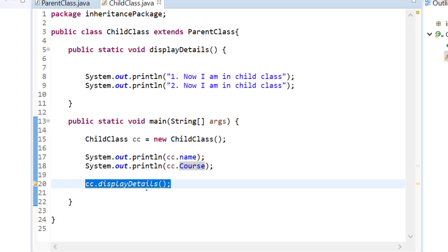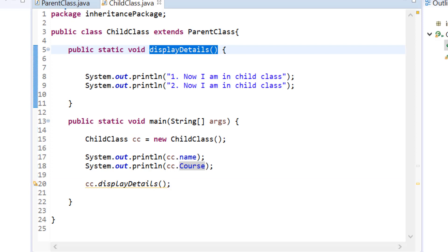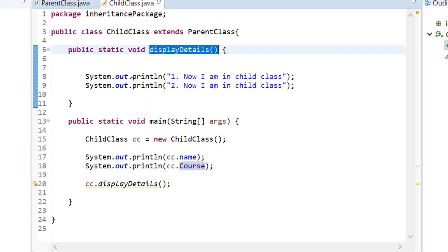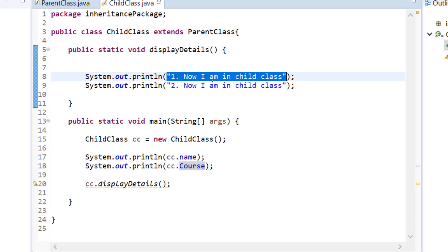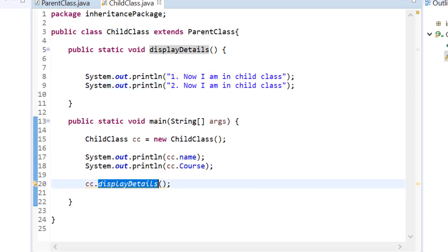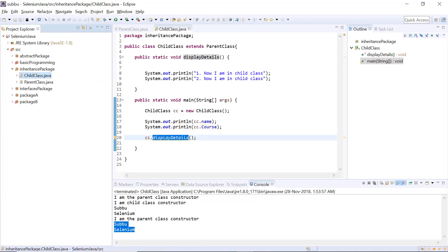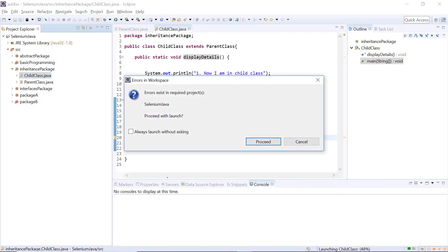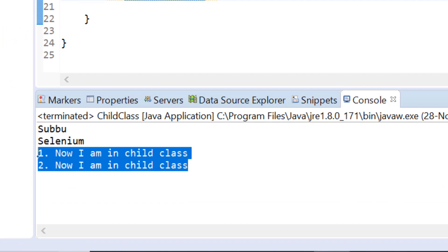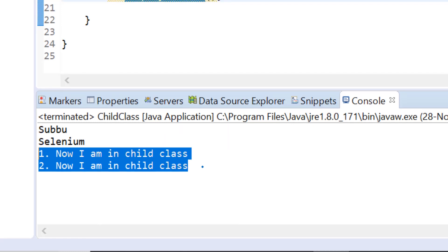Now when it comes to calling the method — cc.displayDetails — since we have overridden this method in the child class, the overridden method will be called instead of the parent class's method. So it won't print the name and course again. Instead it will print: one — 'now I am in the child class', and two — 'now I am in the child class'. Let's run this — right click, run as Java application. You can see it is printing the child class method details: 'one dot now I am in child class' and 'two dot now I am in child class'. This is how method overriding works.